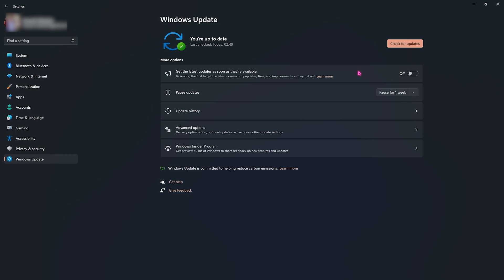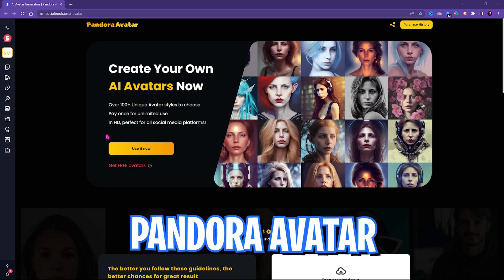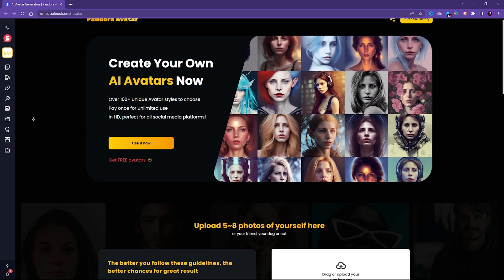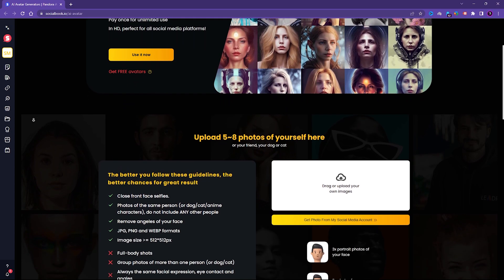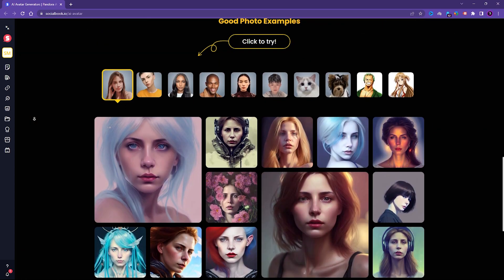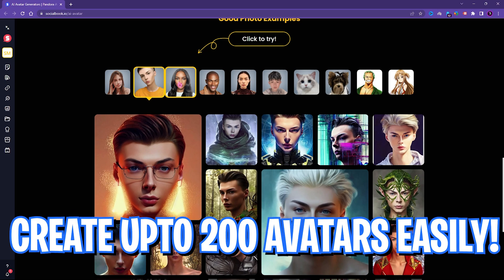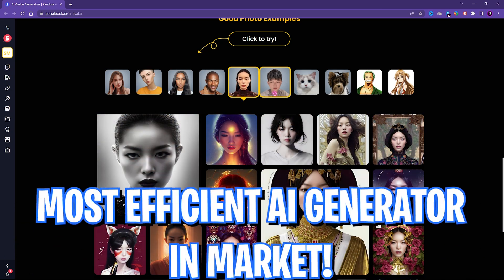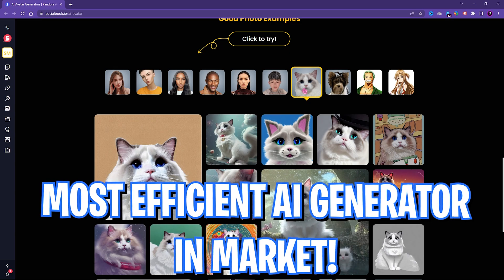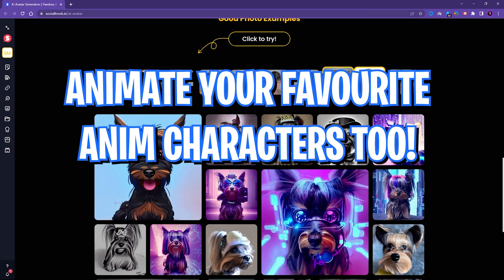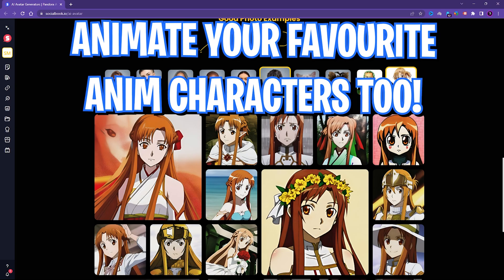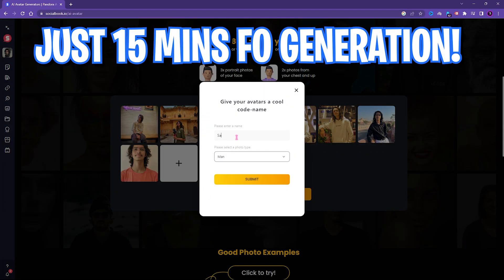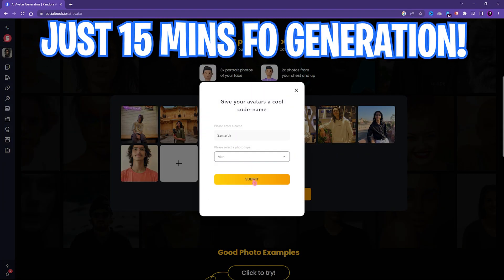Before moving ahead I want to introduce you all to Pandora AI Image Generator, a strong tool that can generate from anime to sci-fi every avatar with just your photos. Unlike other AI generators, Pandora can create up to 200 images by using just five photos, making it one of the most efficient AI generators in the market. If that's not enough, you can even animate your favorite anime characters and it works like a charm.